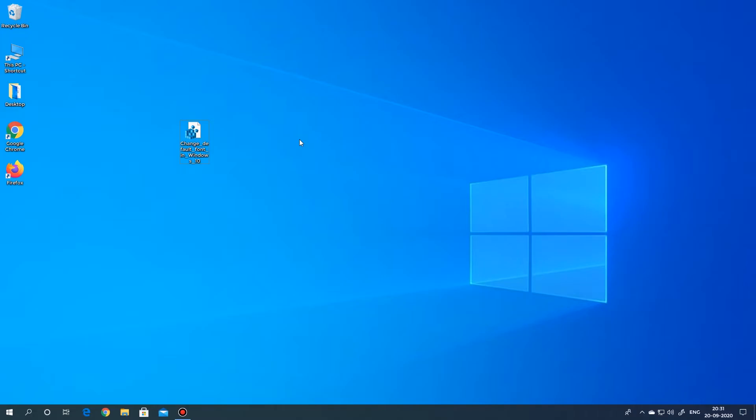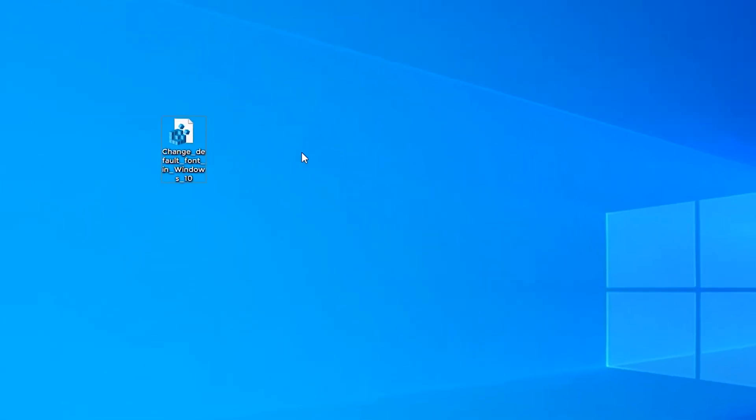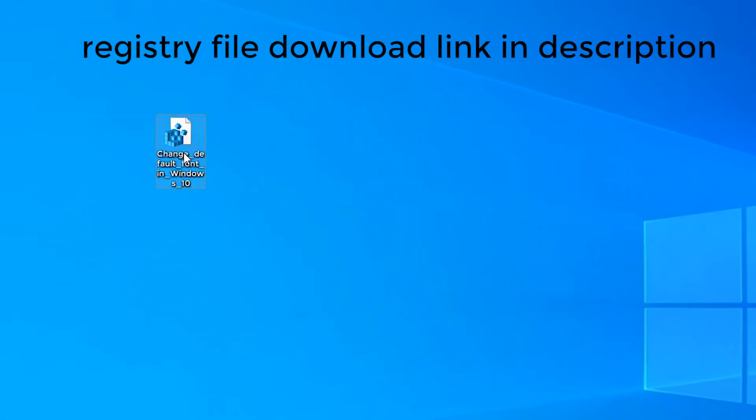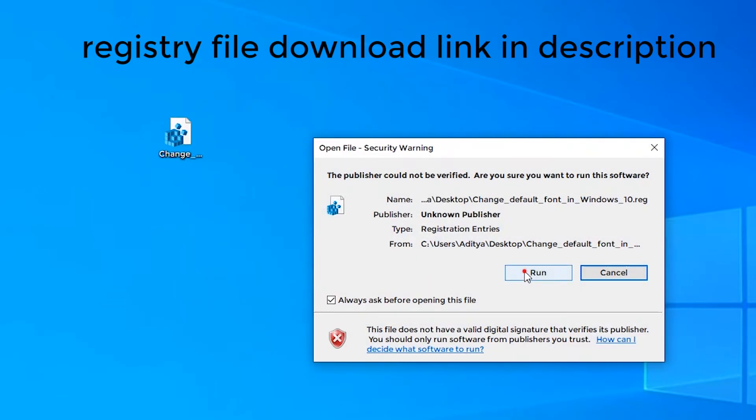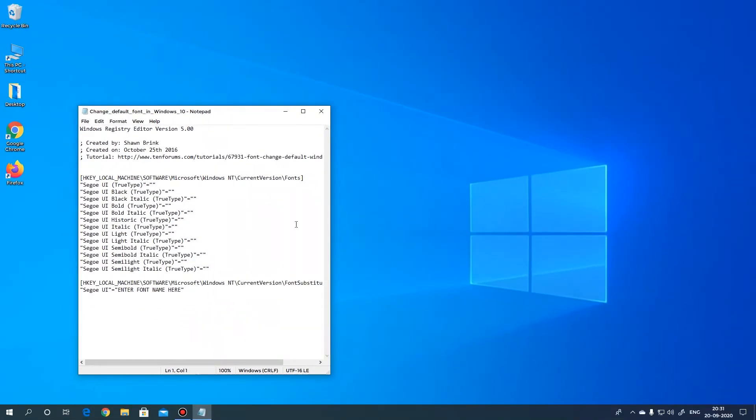Now download this registry file but don't run it. Right click on it and select edit. Here, put the name of the font that you have installed.